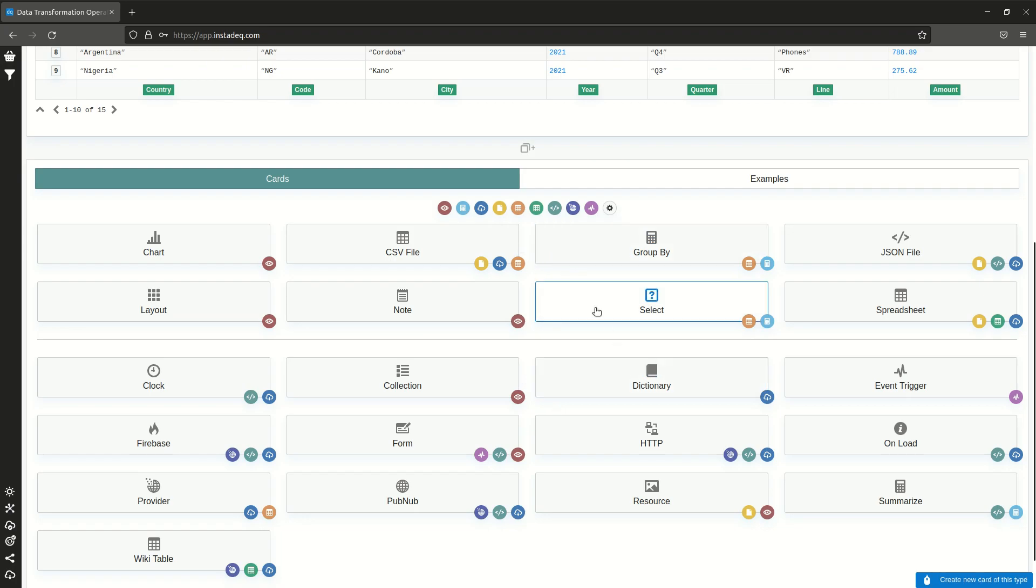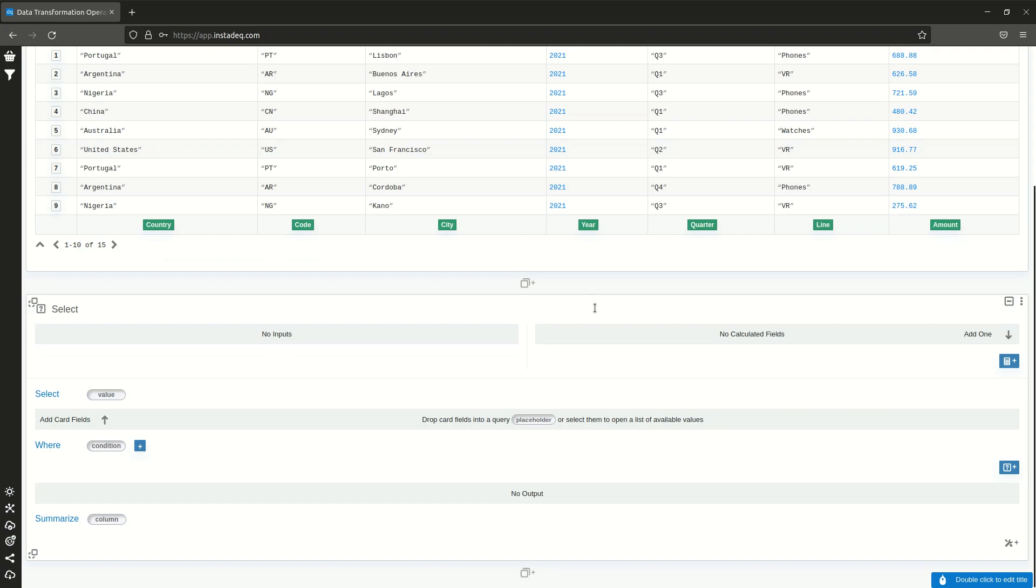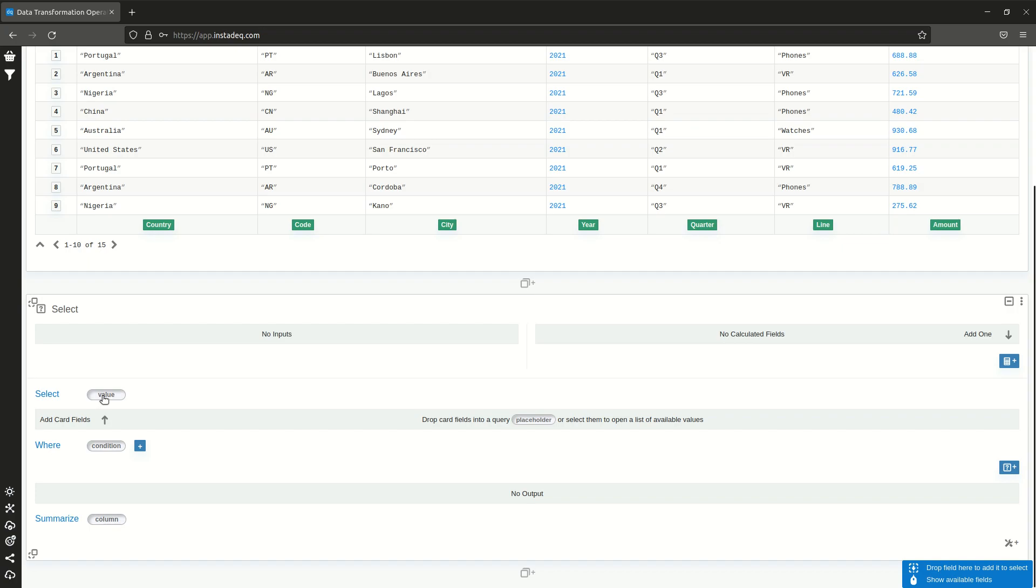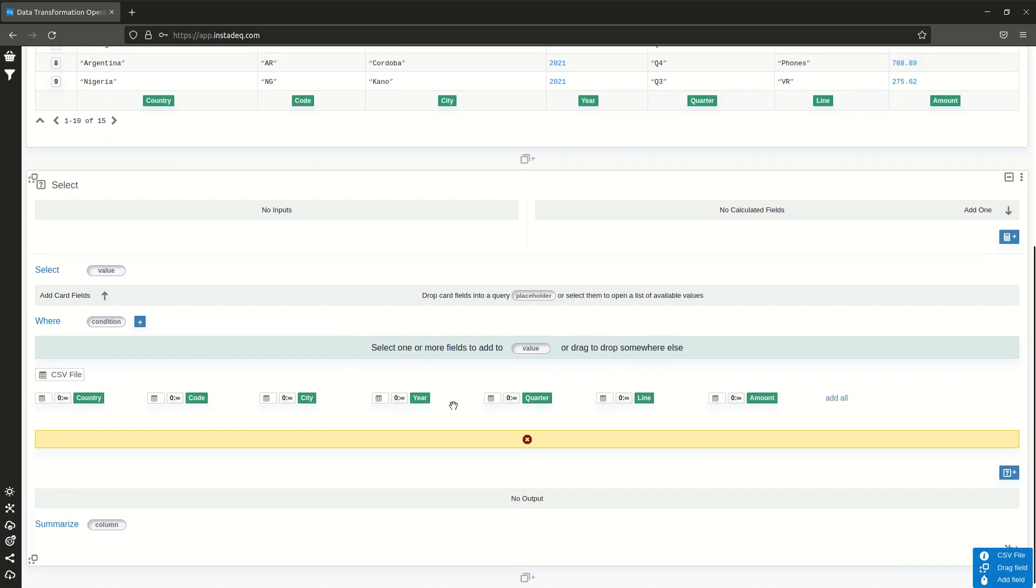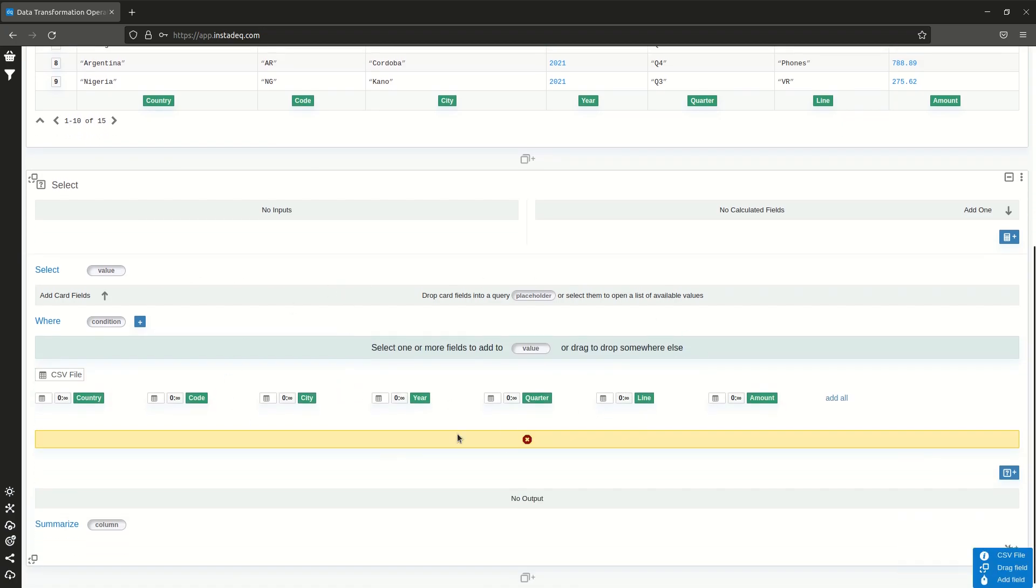I will choose the select card. Now, instead of dragging and dropping each of them from the source card, I can click here on the value placeholder. This dialog will appear showing me all the outputs from other cards in this deck.